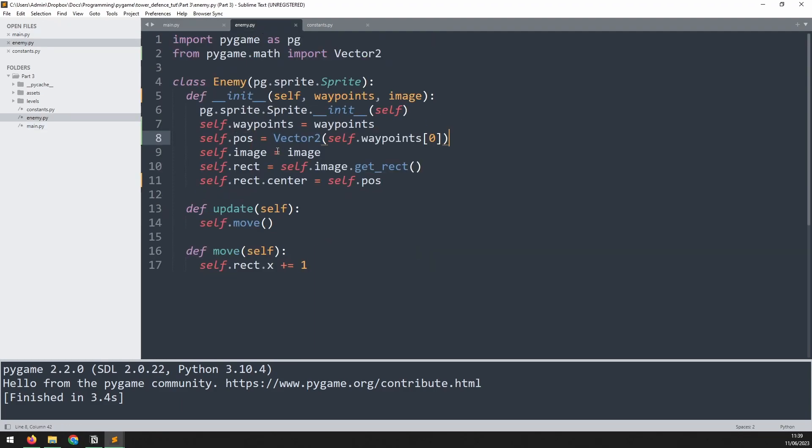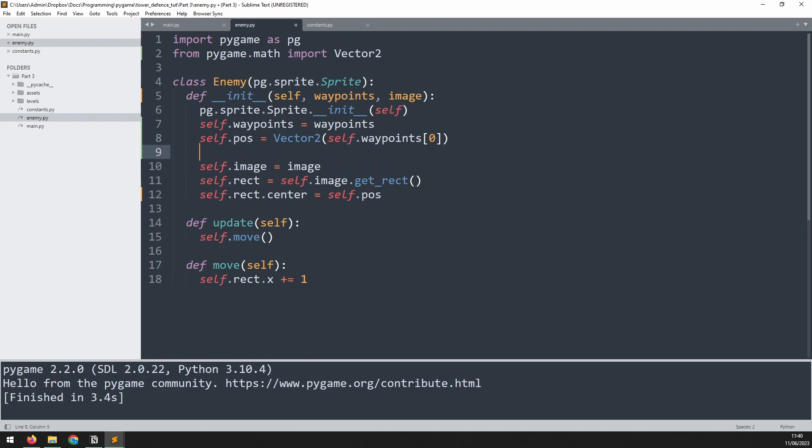For now you don't need to worry too much about this, but as we progress I will explain what the functions do. Now let's get the enemy to actually follow that first line. So let's get it to move from the initial starting point onto the next waypoint. Well we've got the initial starting point here in this pos variable, so let's define the target.